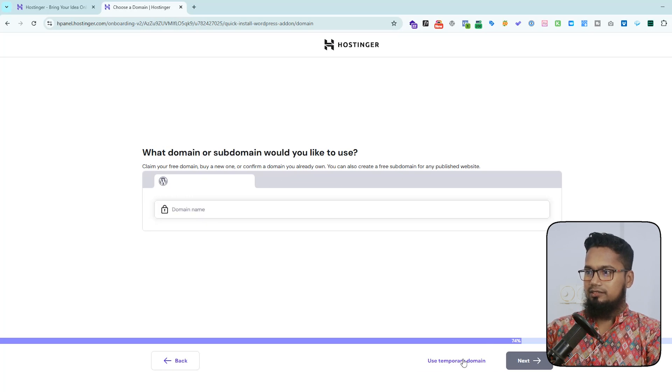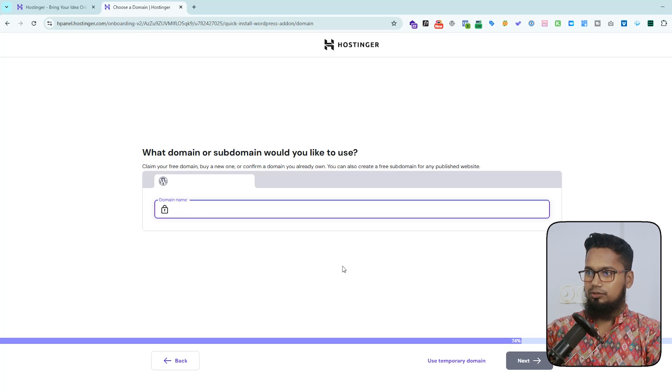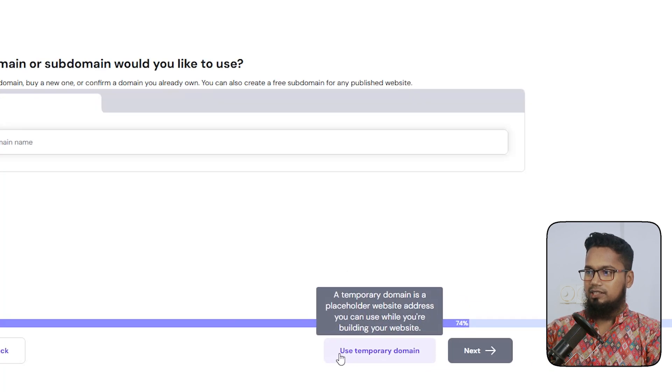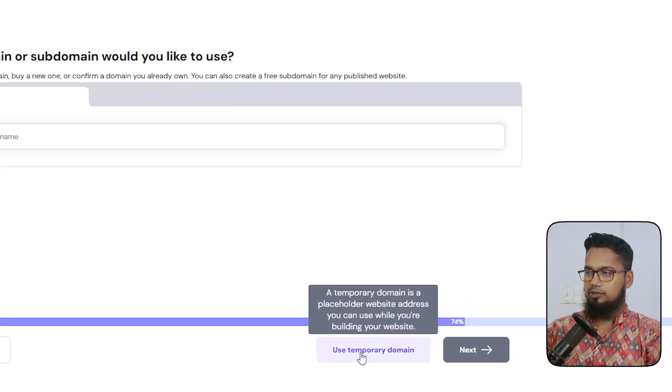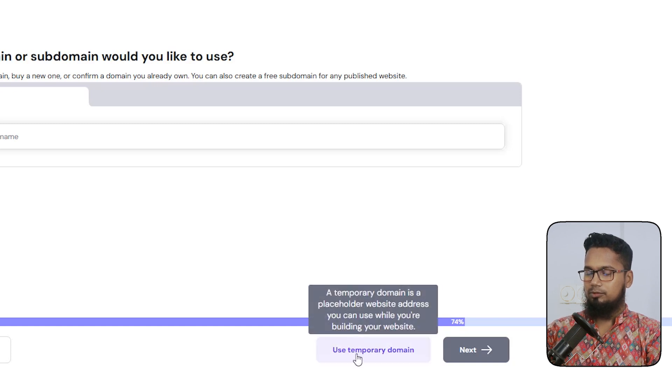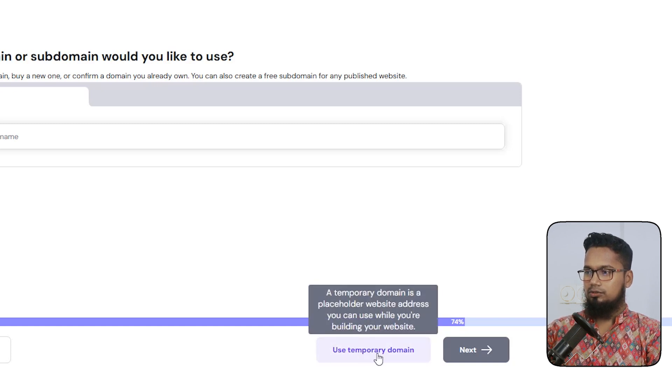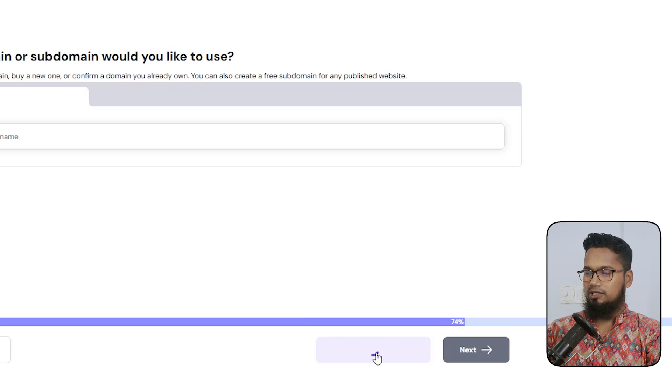So here is the temporary domain. If you do not have any domain for testing purposes, you can check here use temporary domain. So that is the option for the temporary domain.